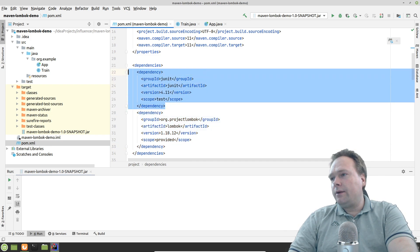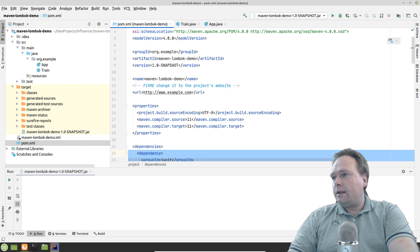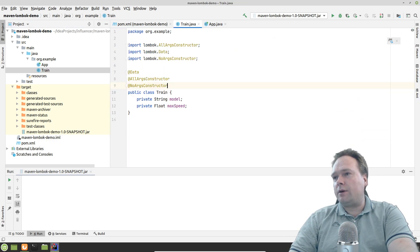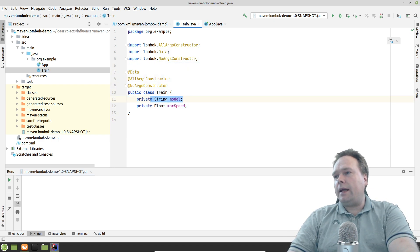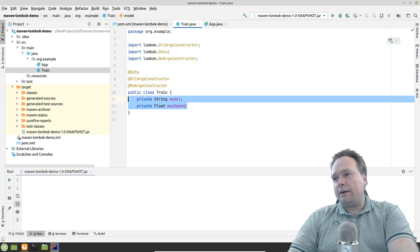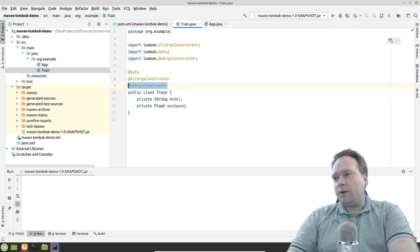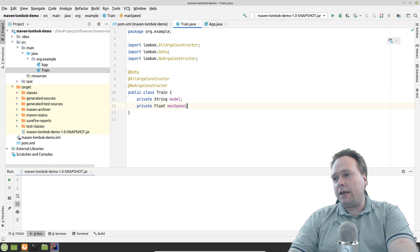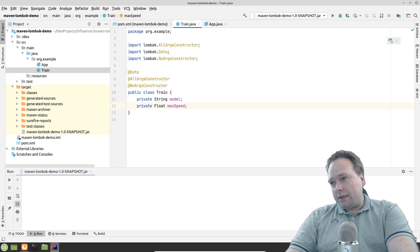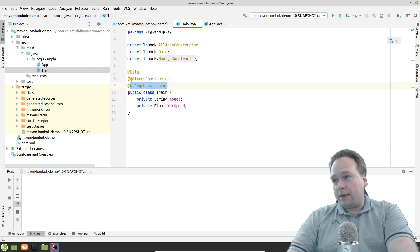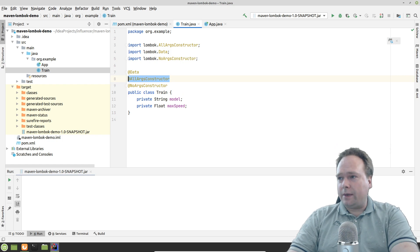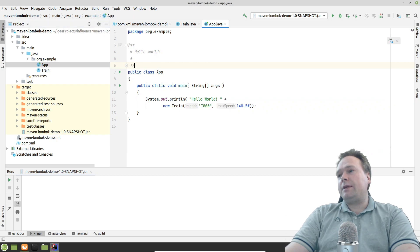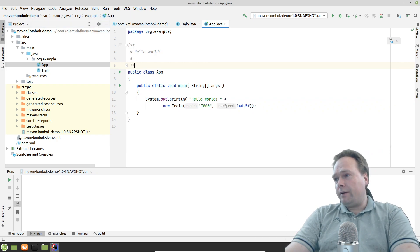I already had JUnit from the archetype — that was there out of the box. The next thing I did was create a small data class named Train, with a String field 'model' and a float 'maxSpeed'. I added @NoArgsConstructor, @AllArgsConstructor, and @Data, so I'll get getters, setters, equals, hashCode, a no-argument constructor, and a constructor with all fields.